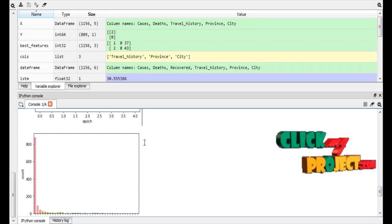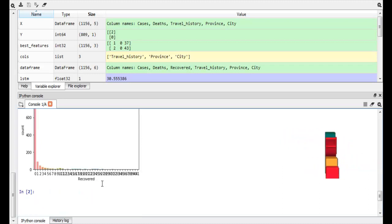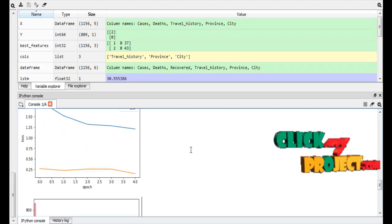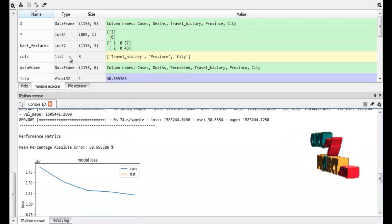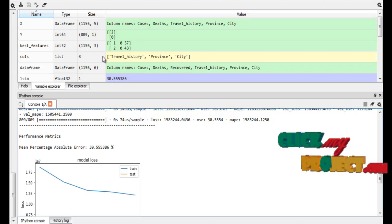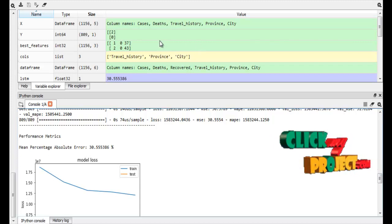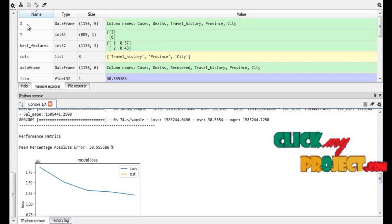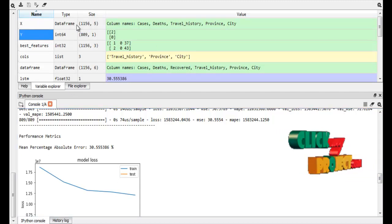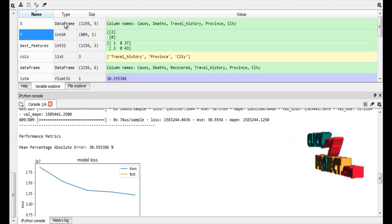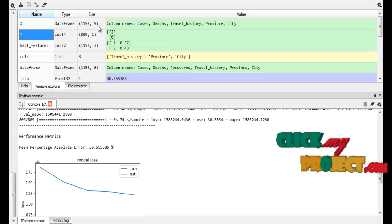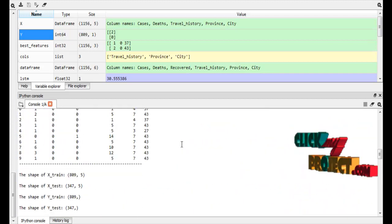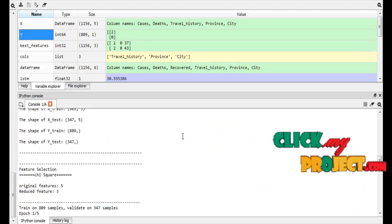This is the validation graph for LSTM. This is the recovered count graph. So this is our output part. Here this is the variable explorer — it shows which variables are used in our process. Those variables are stored here, displaying the data type and size of our data. So this is our output. Thank you.